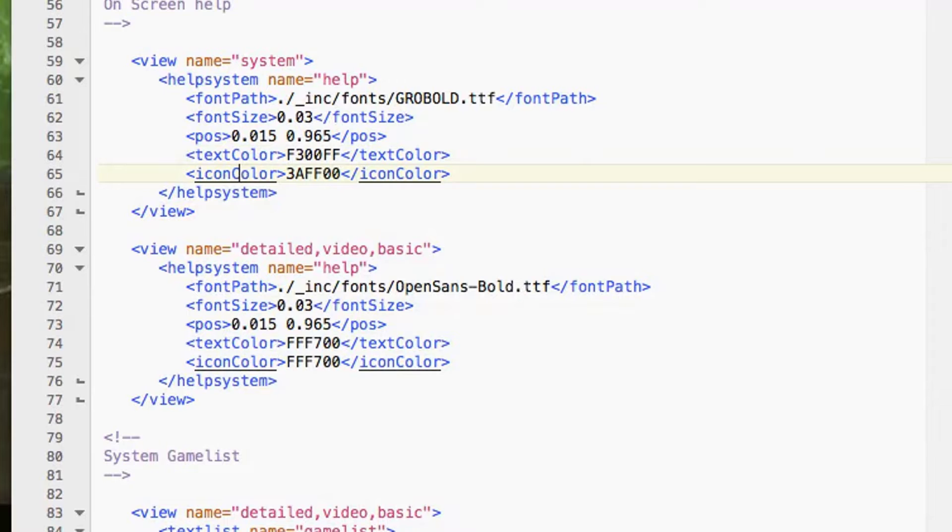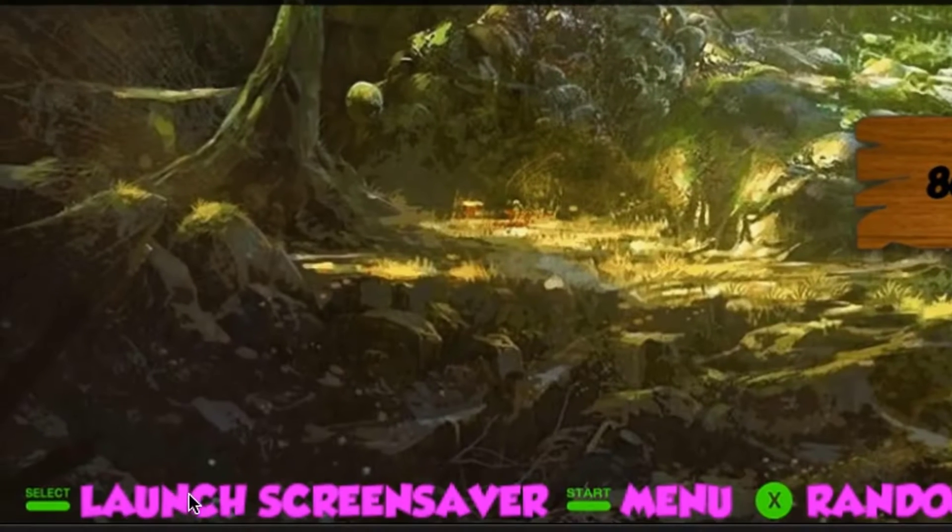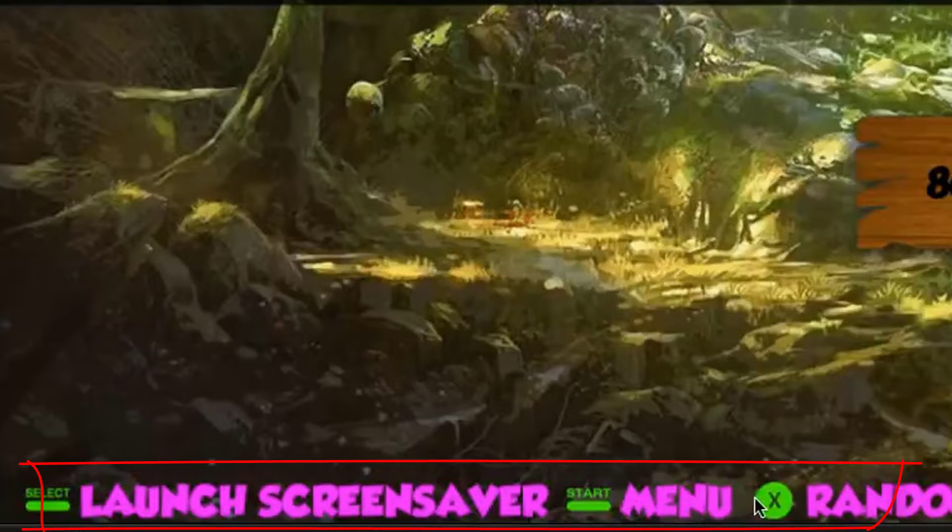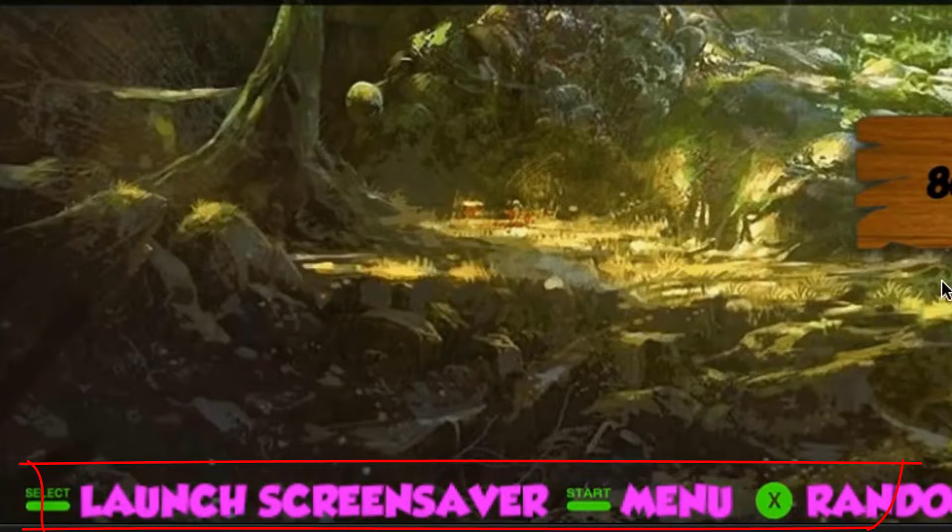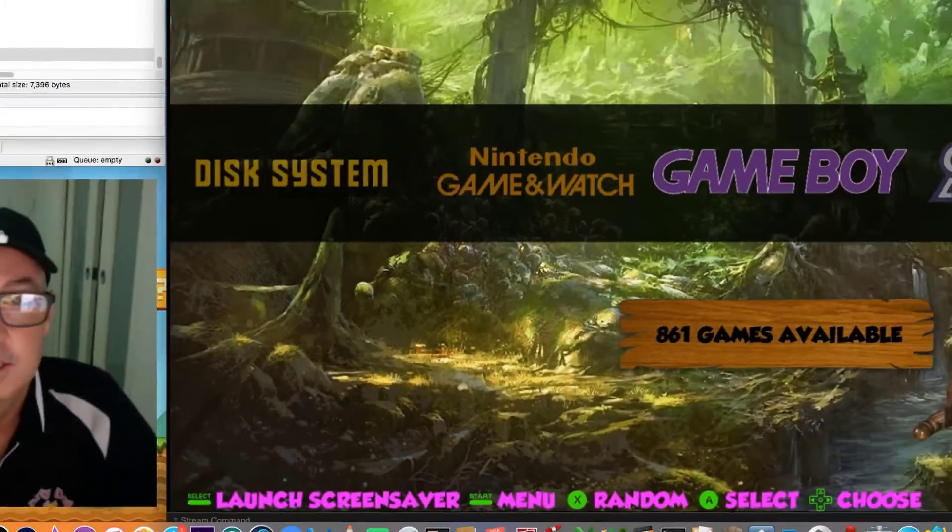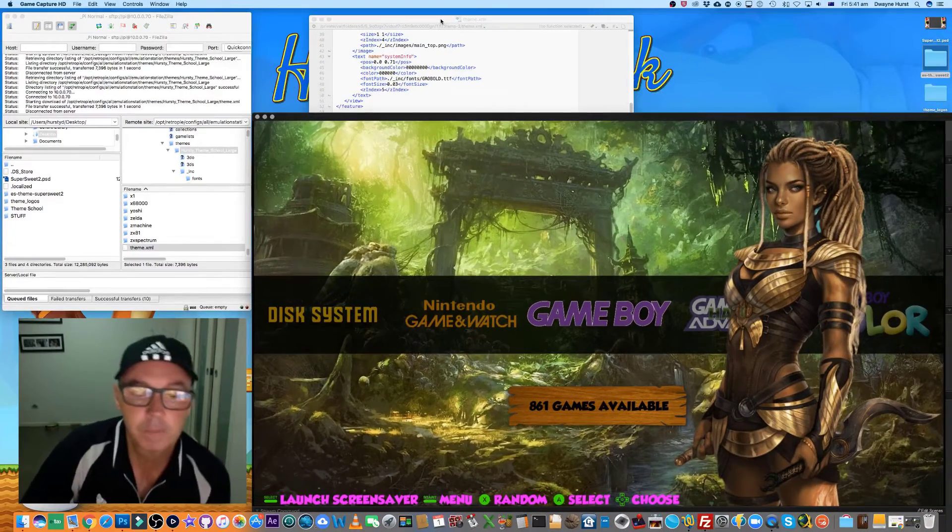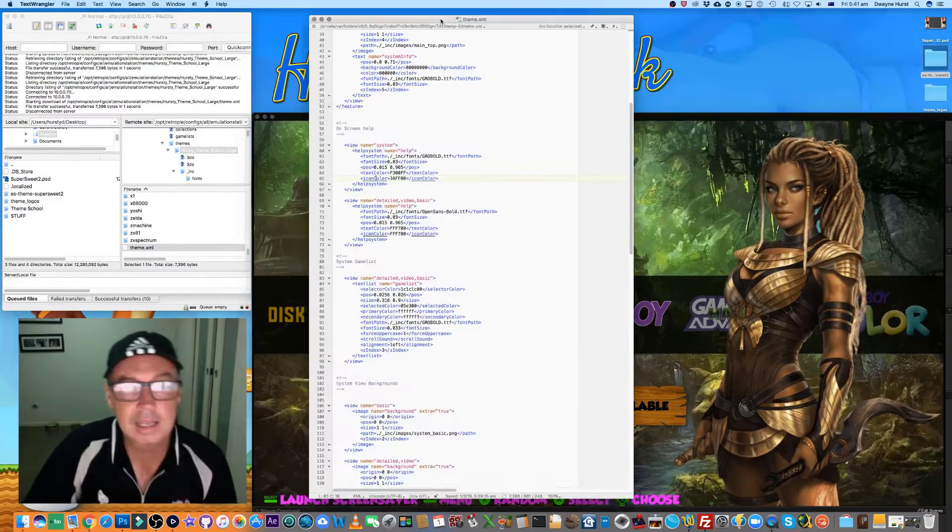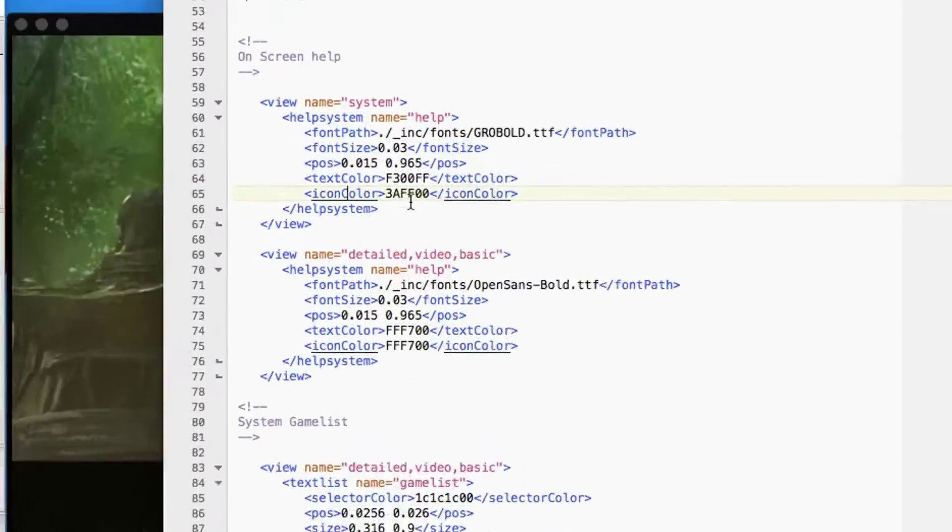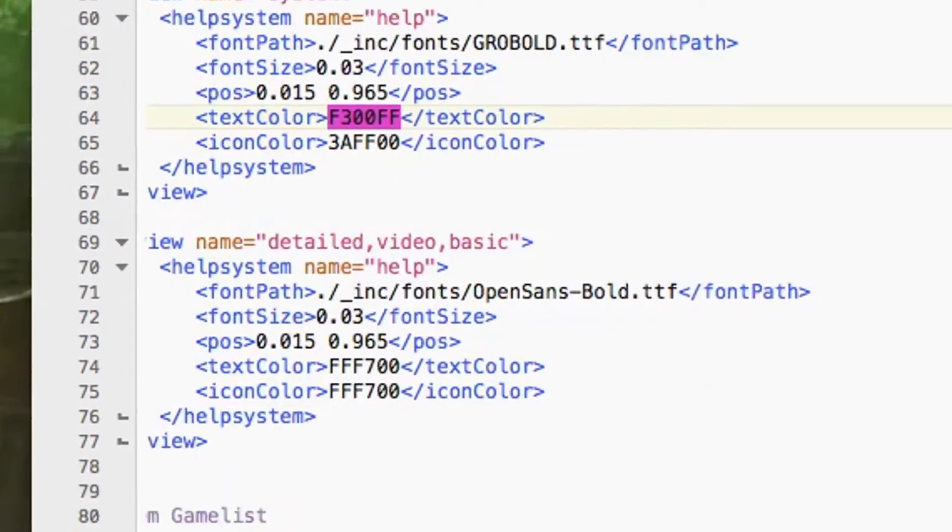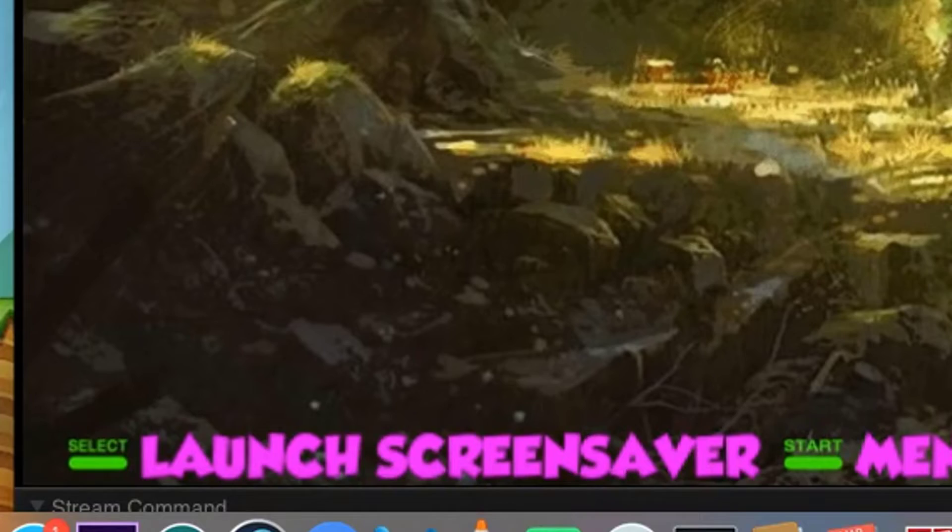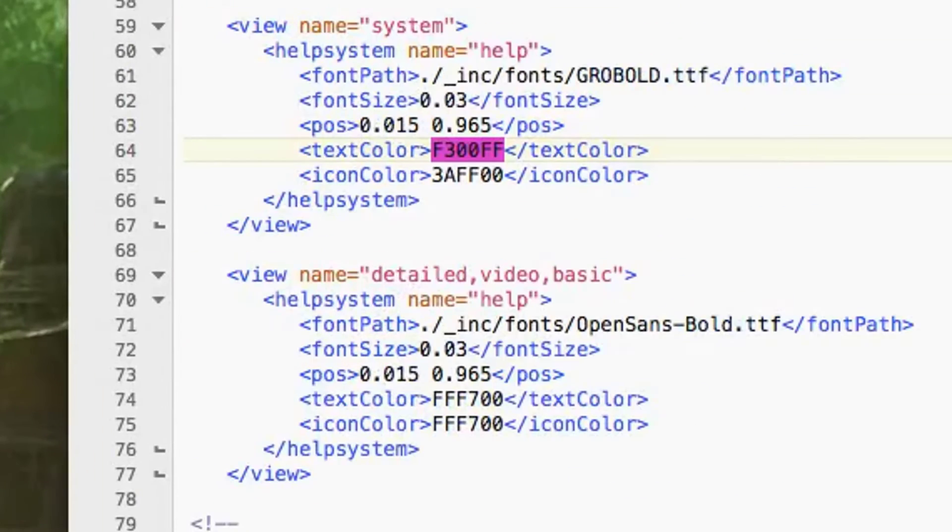Let's have a look at the theme in the example here. The icons, which is the green here, is this color. Yours might be different because I think I've already been fiddling with this one. Your colors maybe like a pinky color. And then the text color, this color here, is obviously the text.